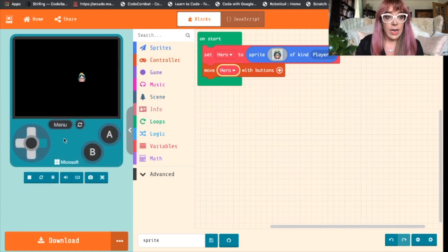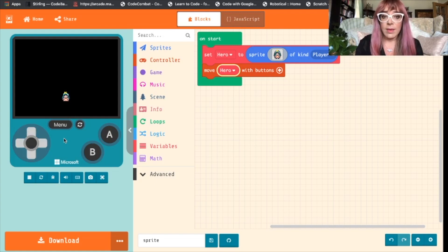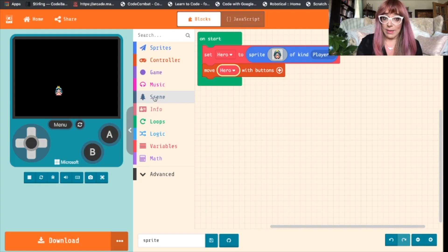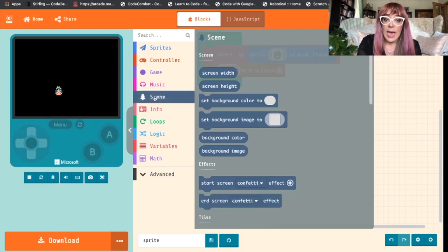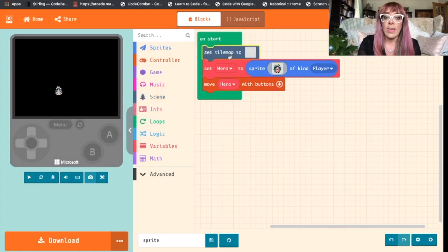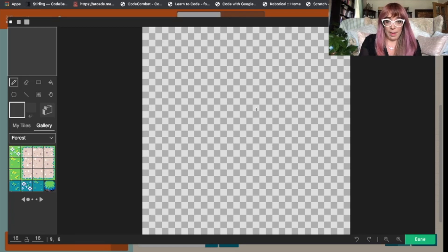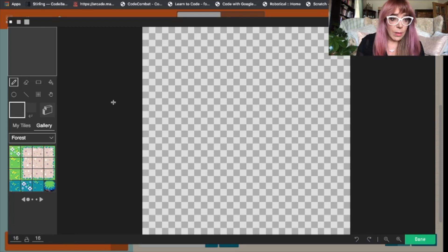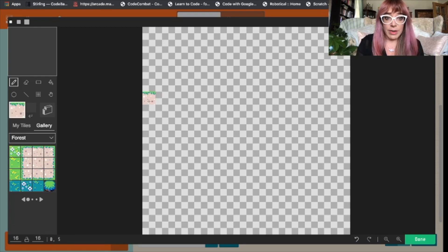Now in our simulator we can use our buttons to move our hero. Our hero is moving everywhere though. We need to set platforms that our hero can walk along, and we do this by coming to the scene block, selecting scene, and we're going to set the tile map. Click that and drop that in to on start. The tile map is like the background of your game.